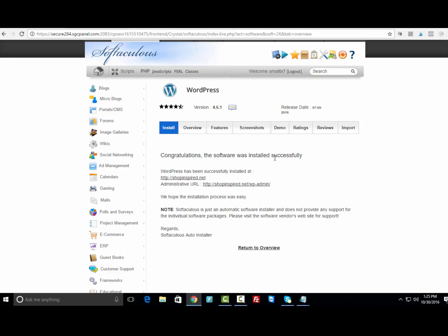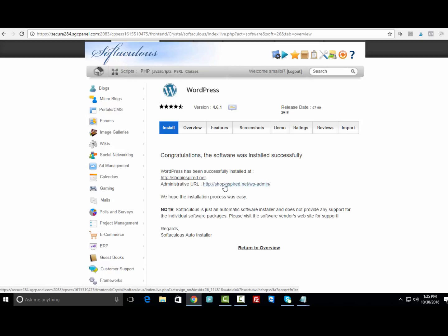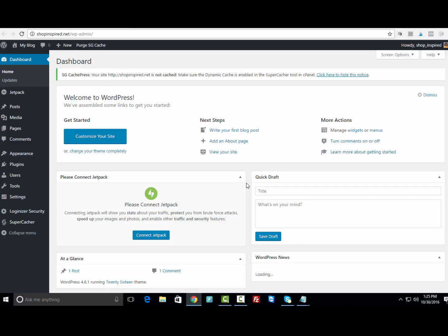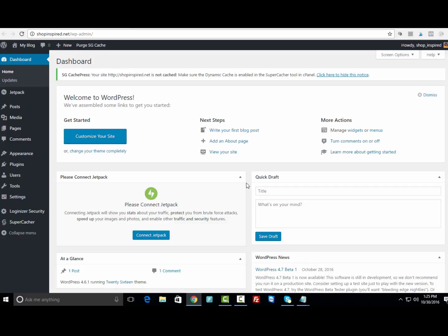This is exactly what you want to see: a message saying congratulations, the software has been installed successfully. This is really important to remember—whenever you want to log into the back end of your WordPress blog, you're always going to need to use http://yourdomainname.com/wp-admin.